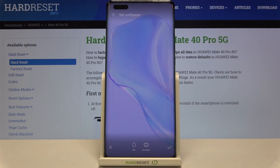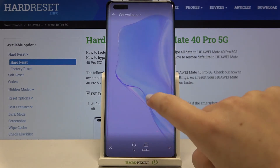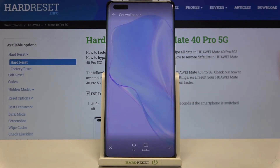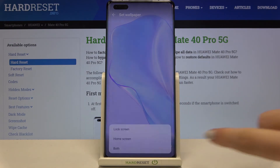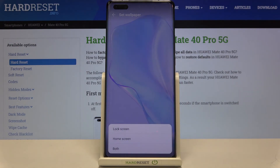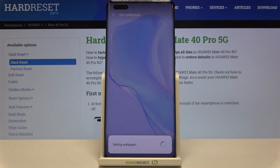We can also tap on Scrollable, which means the wallpaper will shift according to the changing of the home screen pages. I'll turn that off as well. So position the wallpaper just like you want and tap the checkmark icon. Now you can decide where to set the wallpaper: on the lock screen, home screen, or both. I'll pick only the home screen.